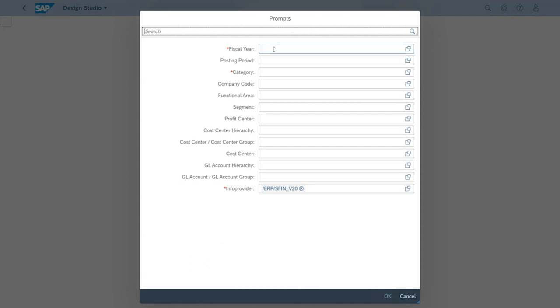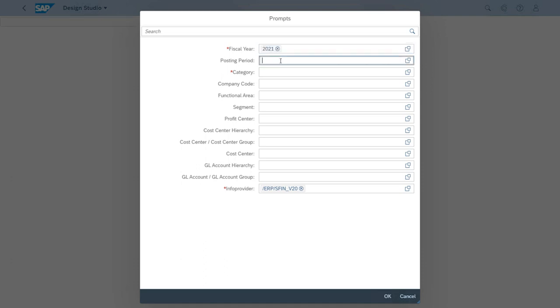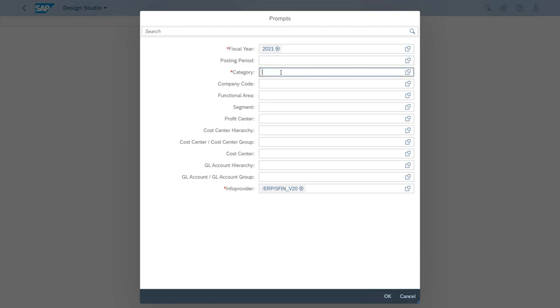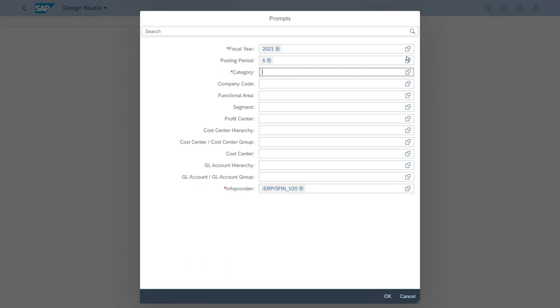Let's start with the fiscal year. We will also select a posting period for June. It's important to notice that we have these red asterisks for some of the fields. For some others we don't have those, but of course these are a way to point out that the field is mandatory.